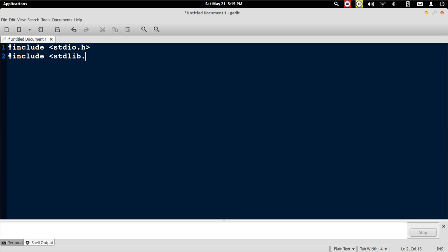Basically we would want to implement some delay between the numbers. For that we will be using sleep which is there in the standard library. Now we will write a main program.